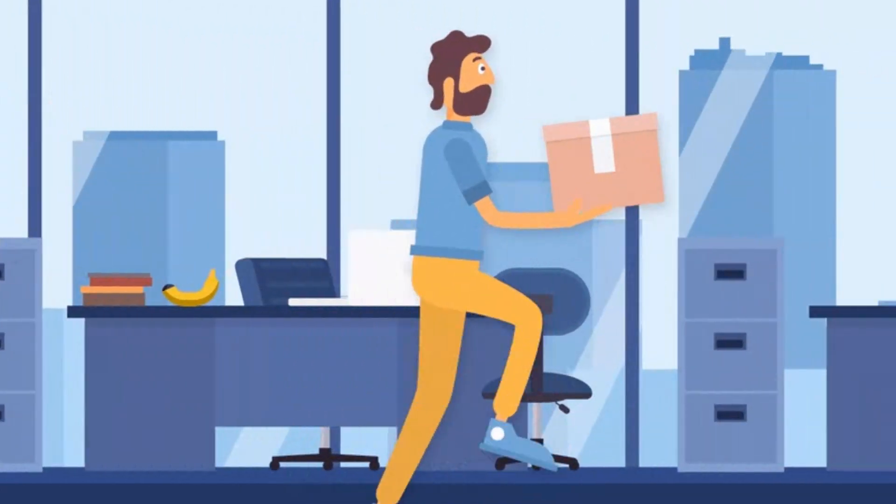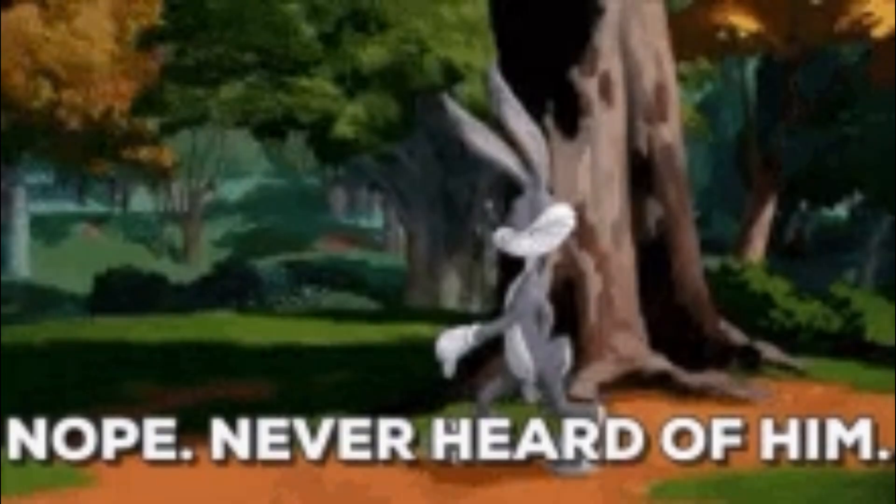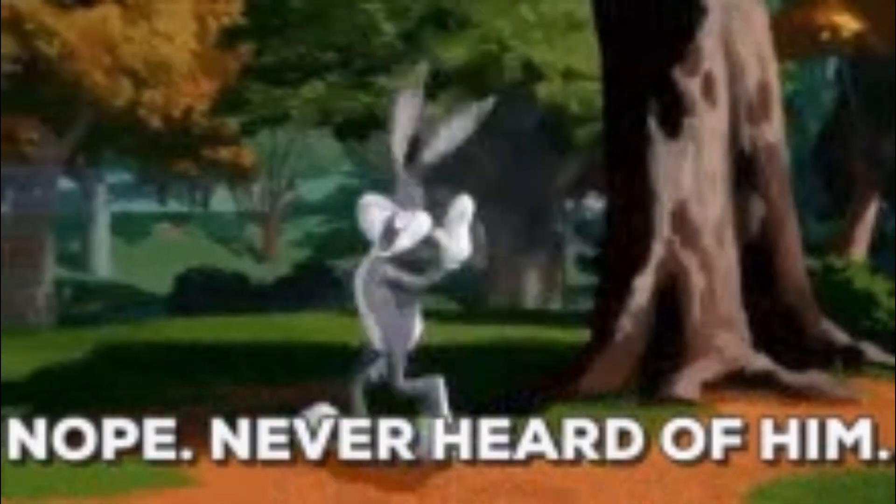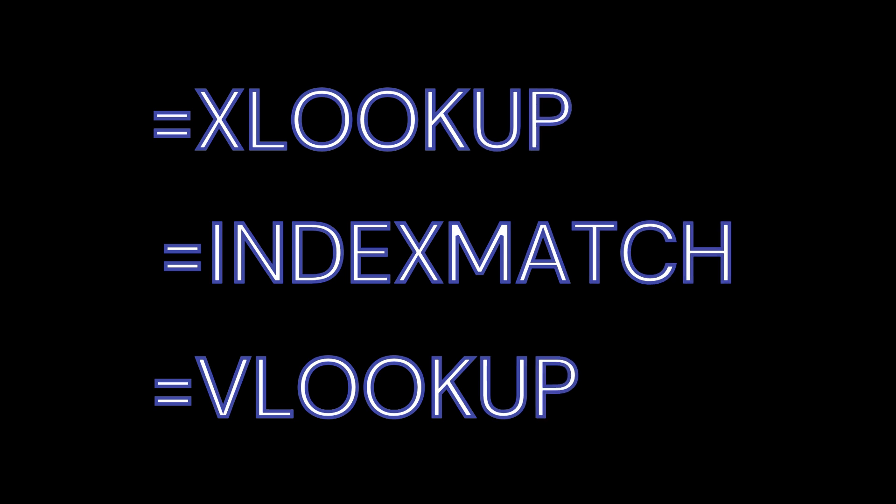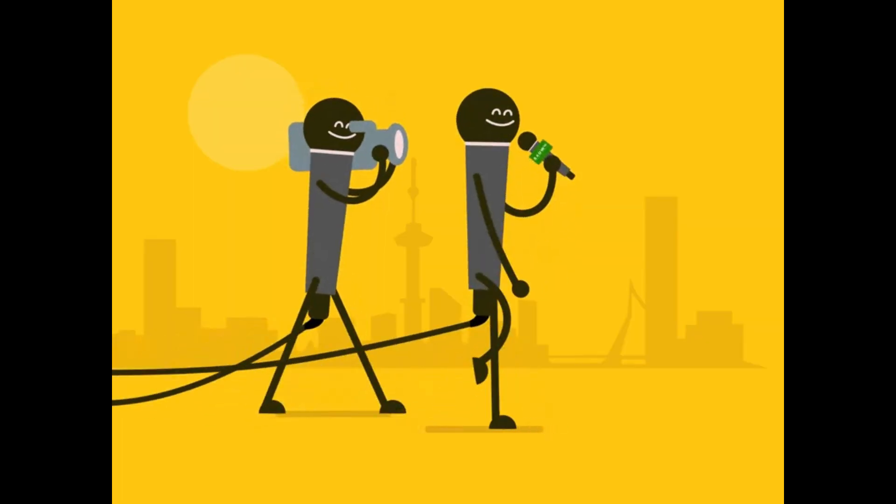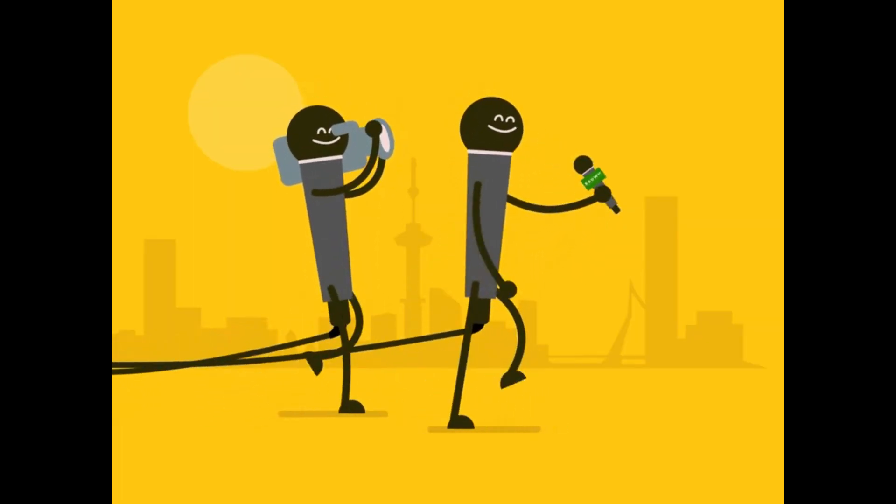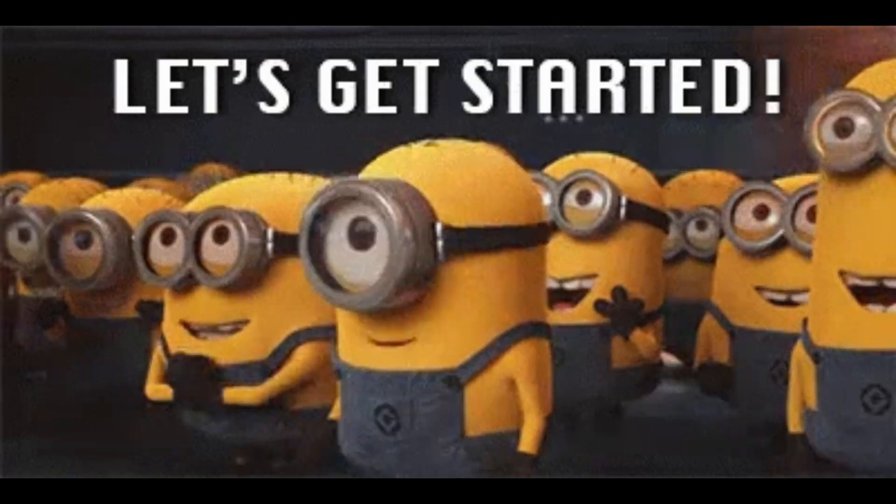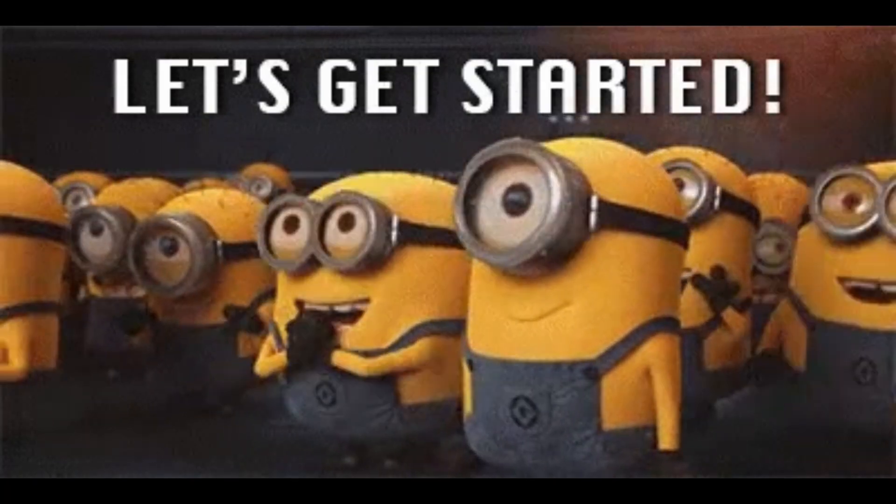You probably never heard of the DGET function, yet it's just as useful as these three super popular lookup functions. In today's video, I'm gonna show you not just how to use it, but also each of them in specific scenarios. Let's get into it.